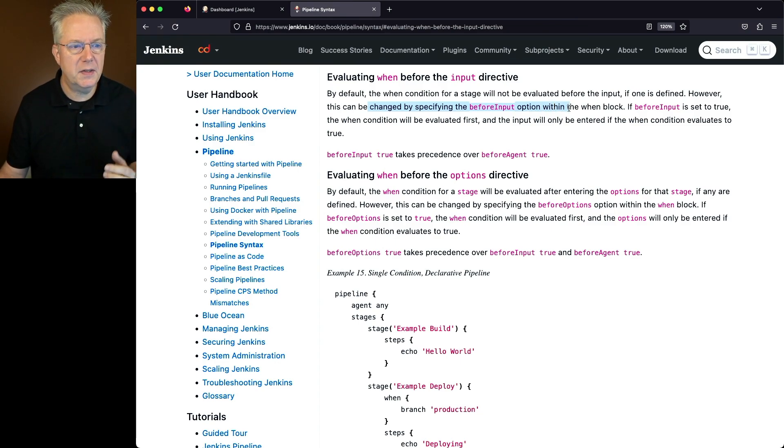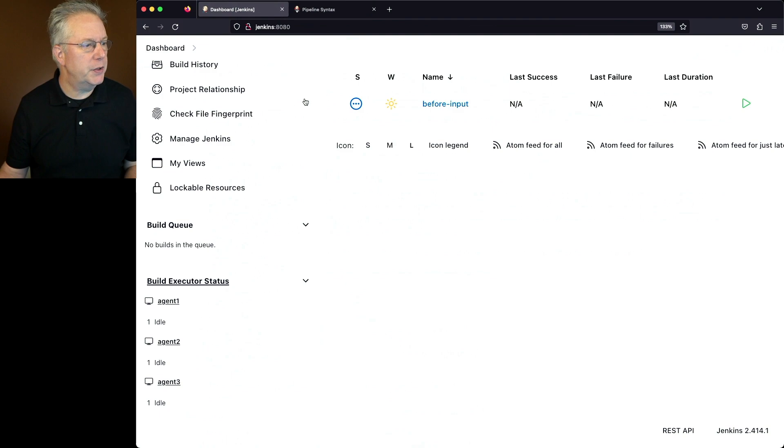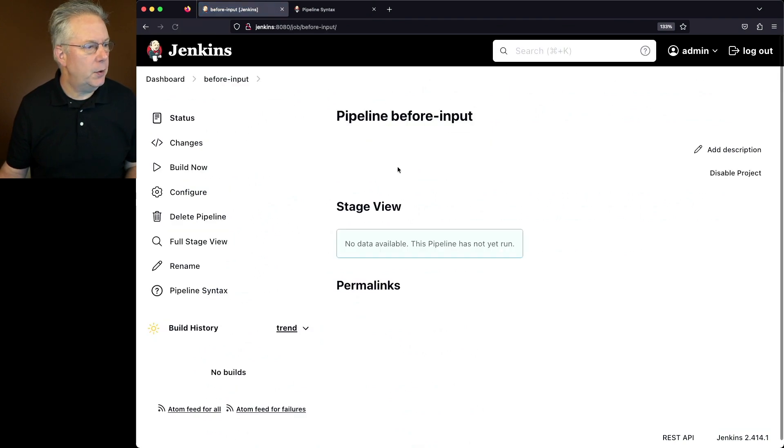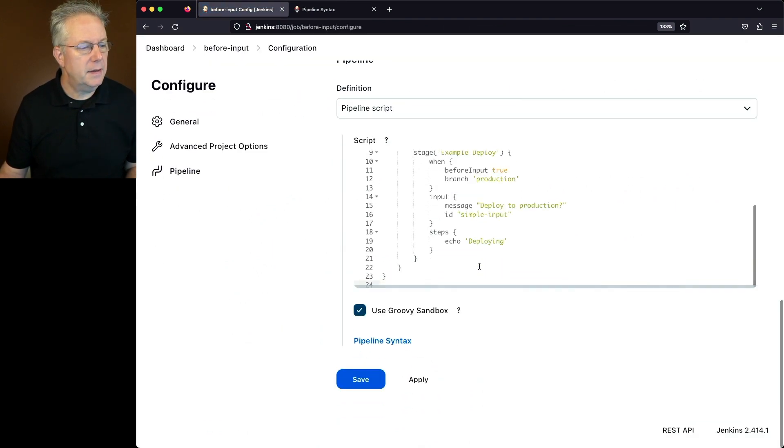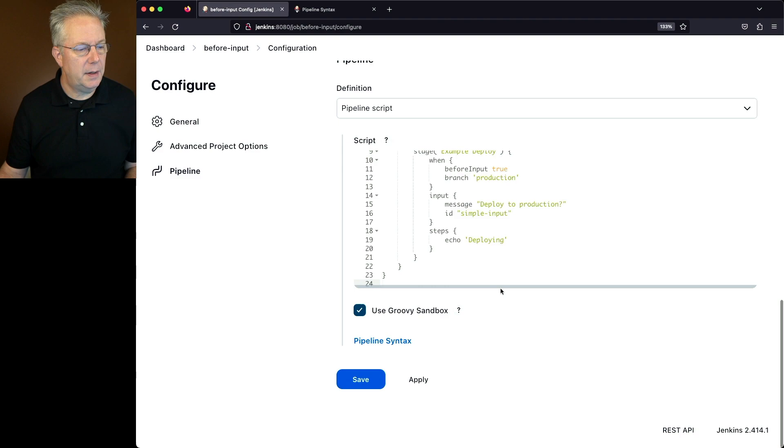So what does this look like? Let's go back over to our job and take a look at the configuration. We'll click on configure and take a look at this job.